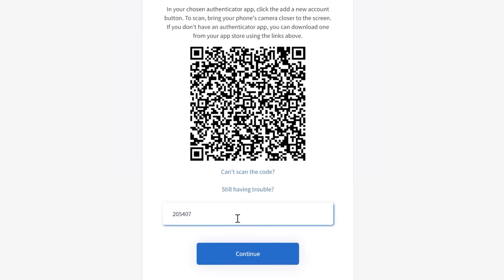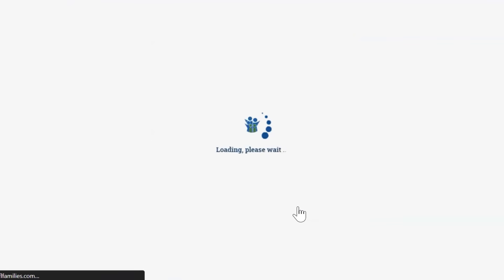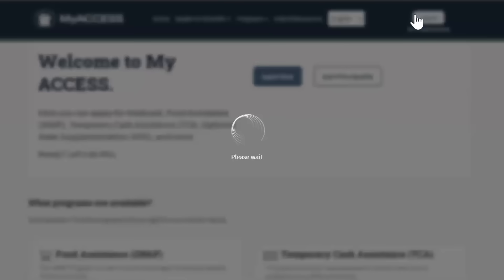Click Continue to finish creating your new account. Congratulations! Your account is verified and ready to use. Log in any time to get started or to manage your account. To log in to your account, just click the Login button.